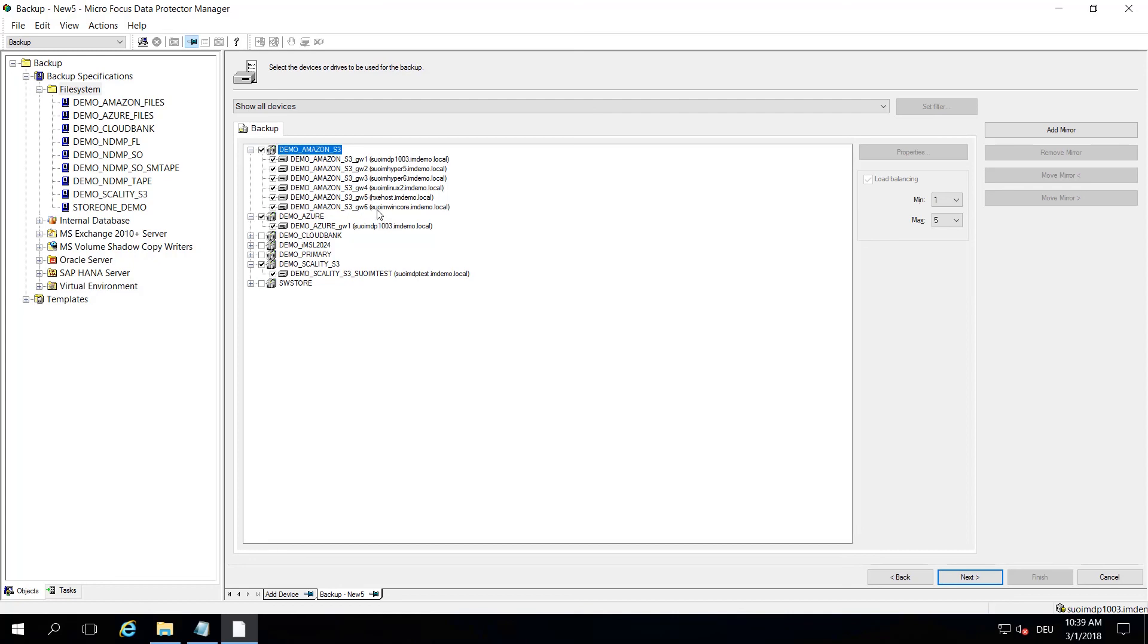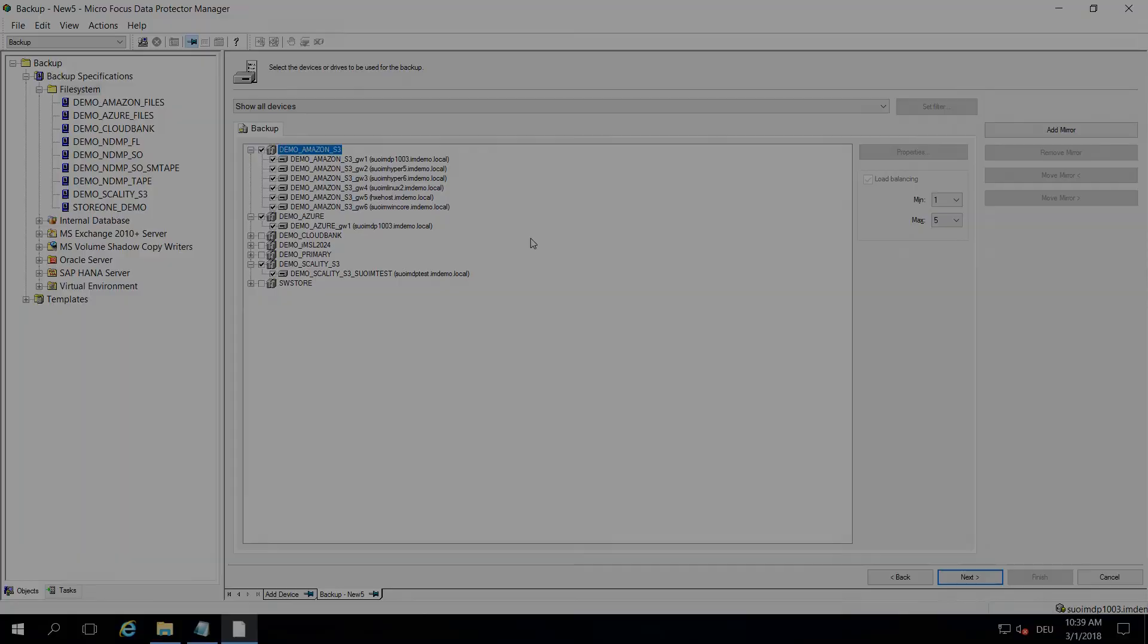This would be the main items that are new in terms of cloud backup. I hope you find it useful. Thanks for watching and have a nice day. Bye bye.